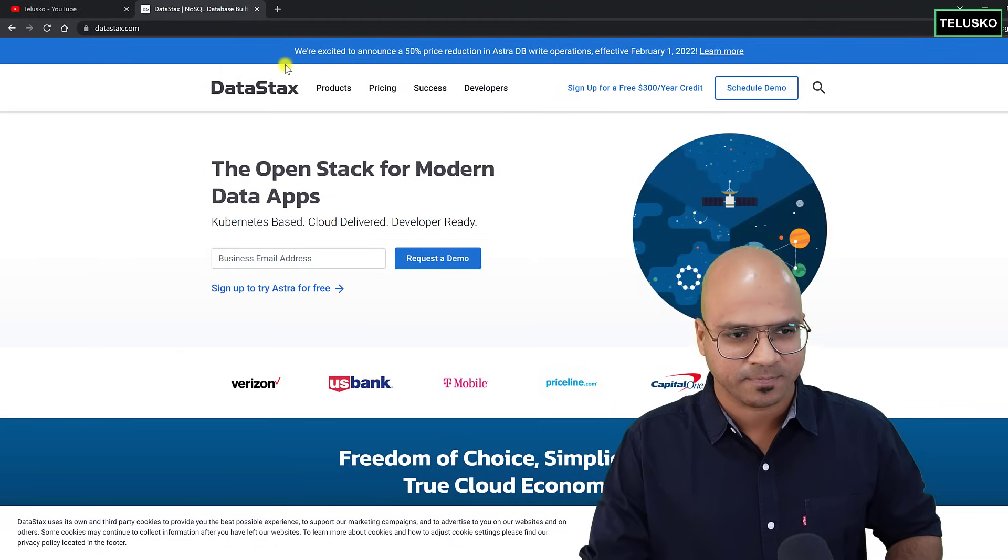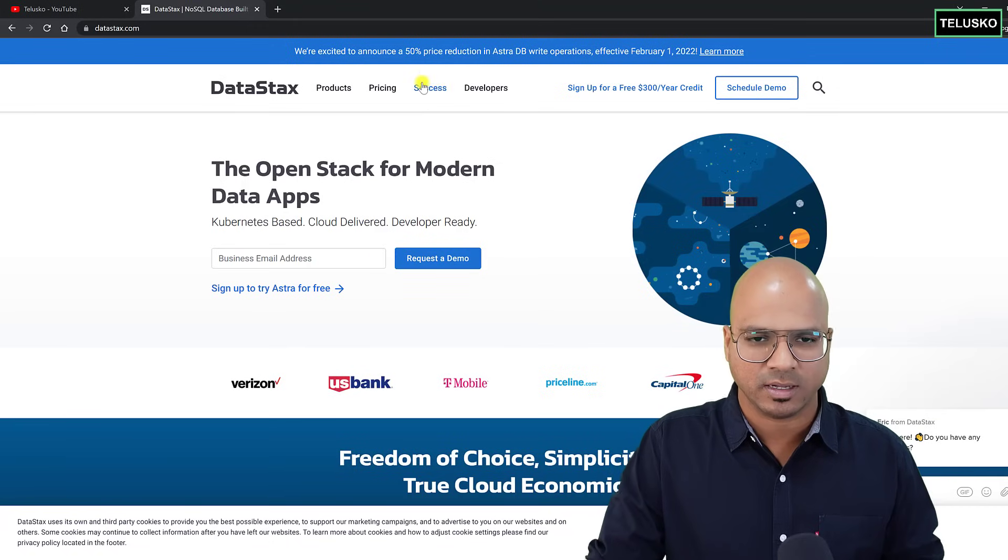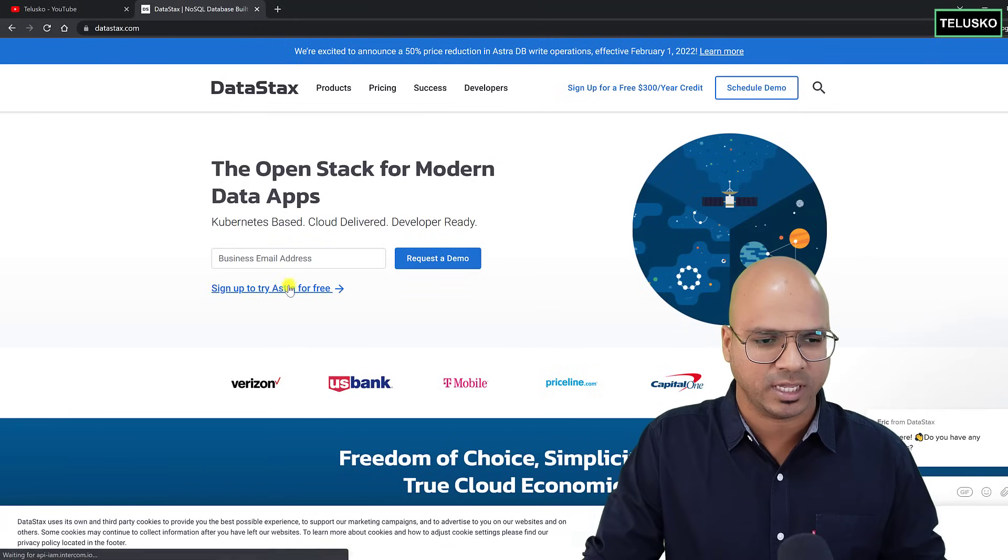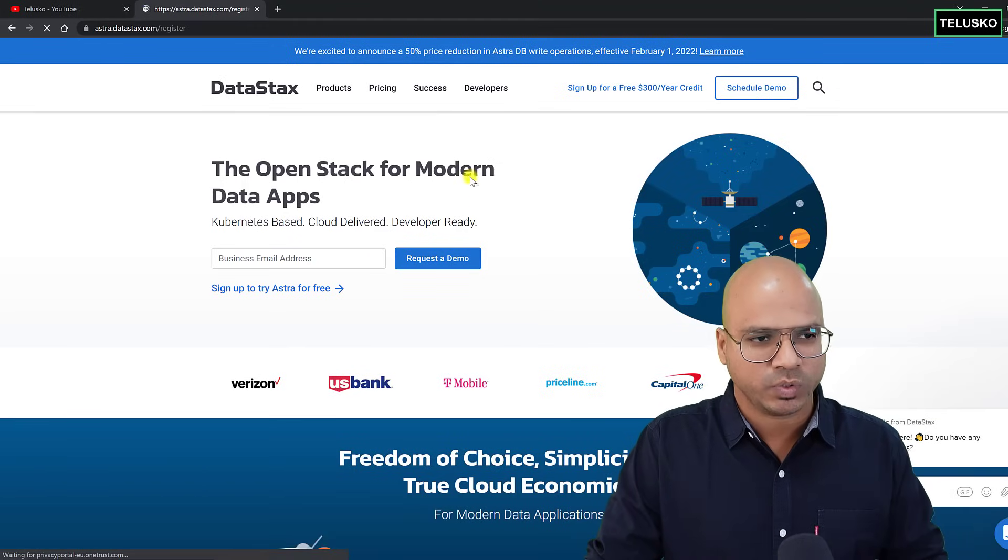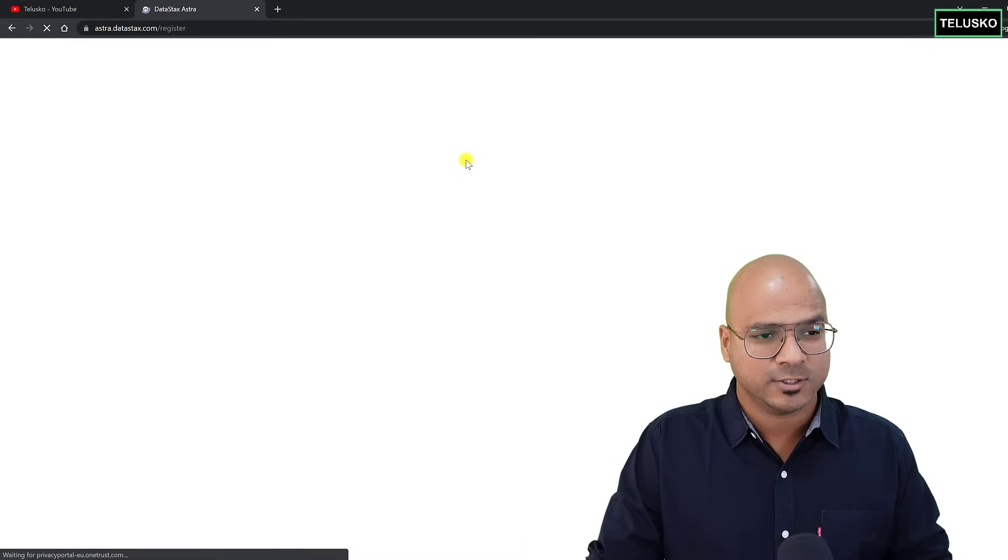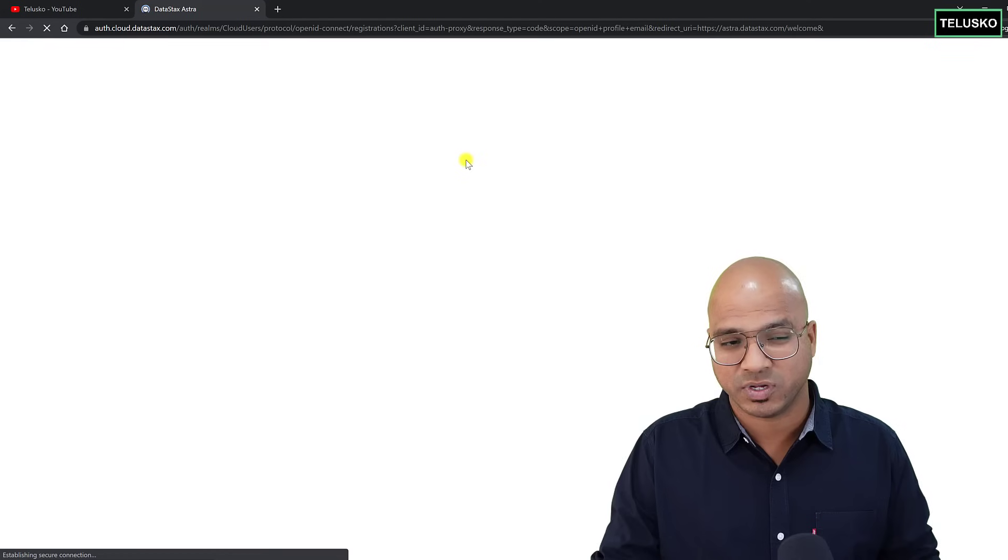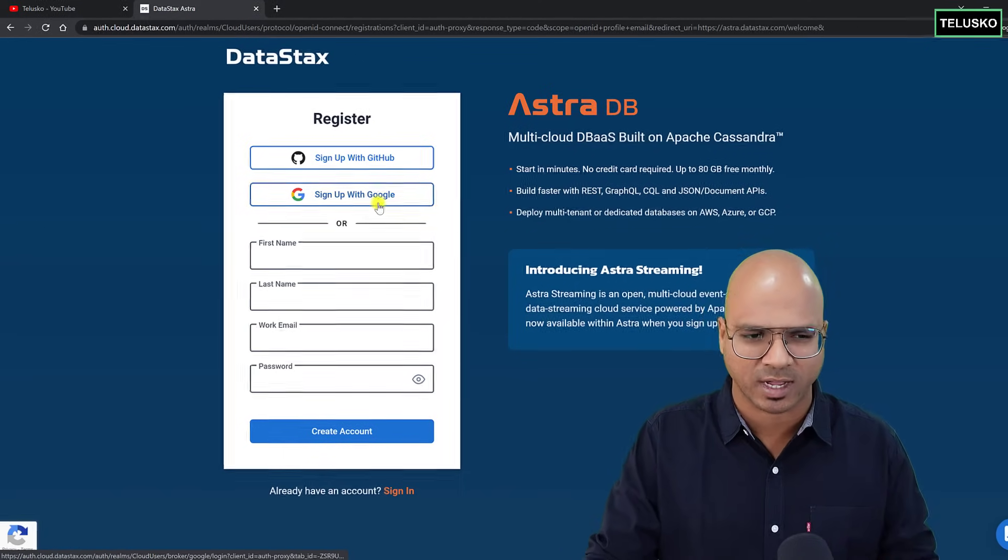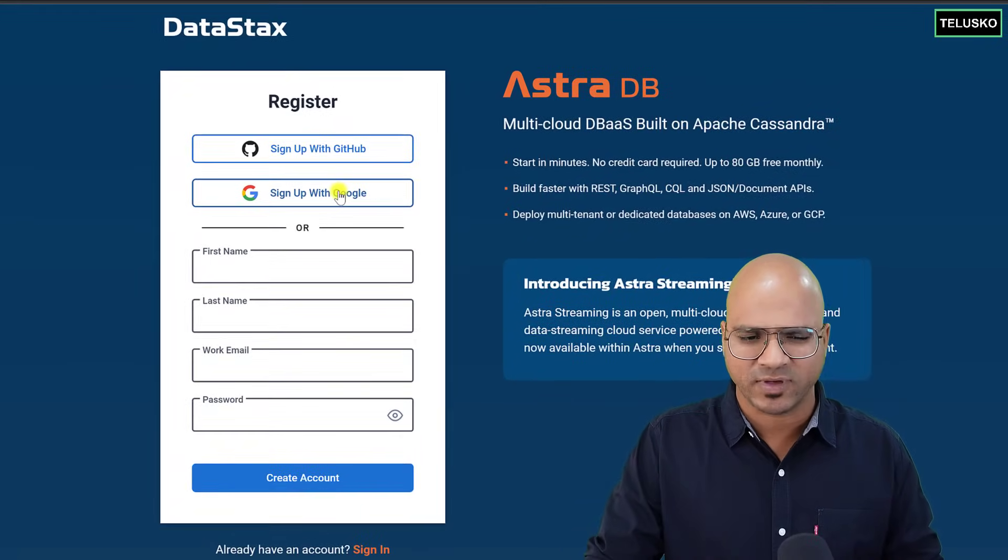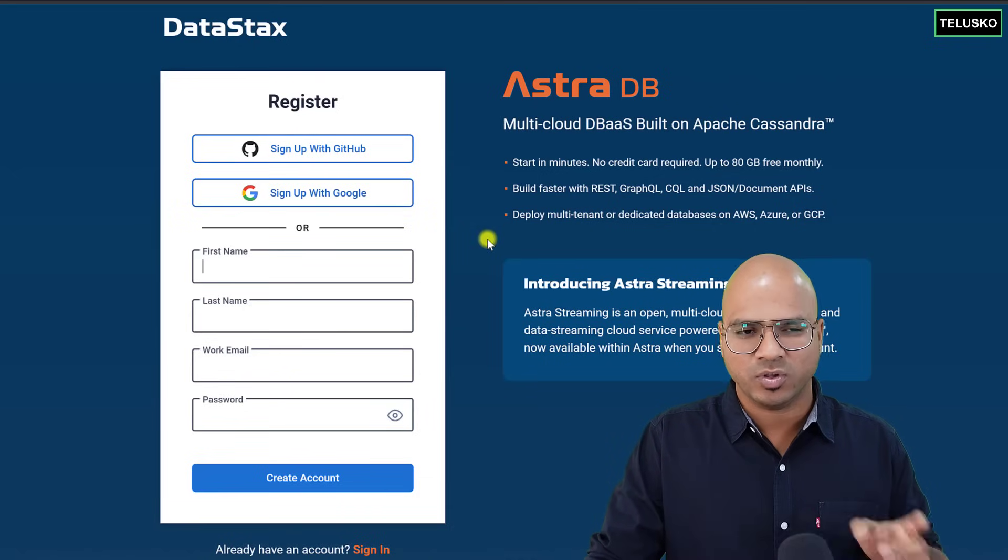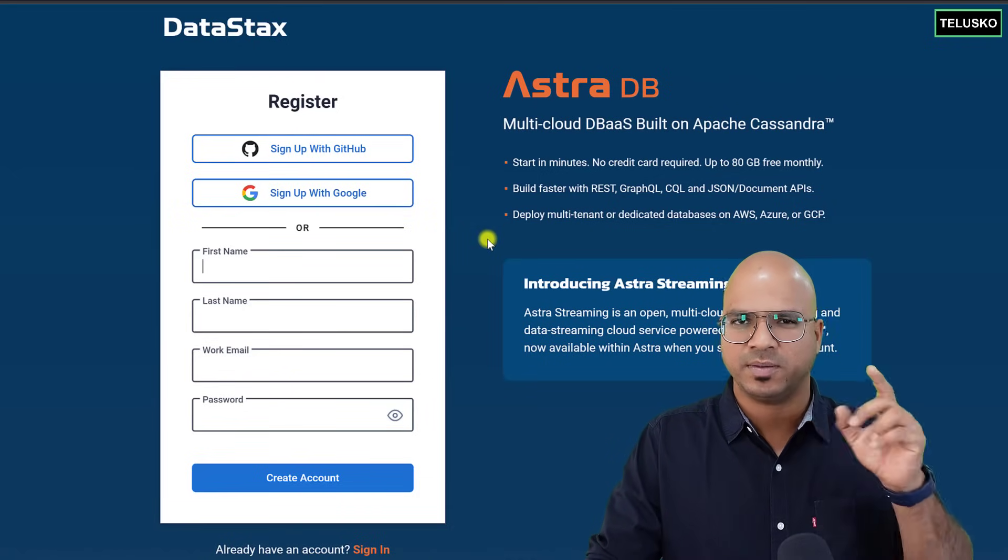Okay, so first of all, you need an account here. You can click on the link and it will take you to the login page or register page. So make sure that you register here. Very simple registration. You can use GitHub account or Google account. So I'll be using Google. In fact, I already have an account. The only thing is, when you create an account for the first time, it will ask you for some surveys and stuff.